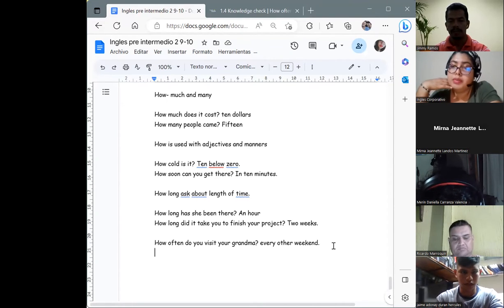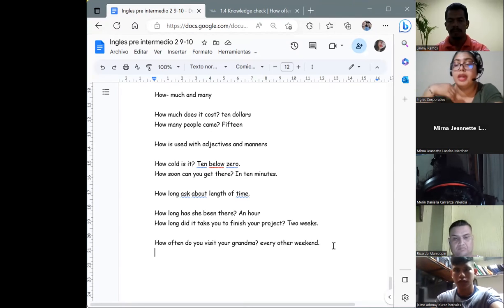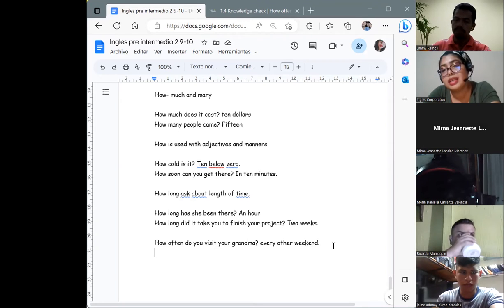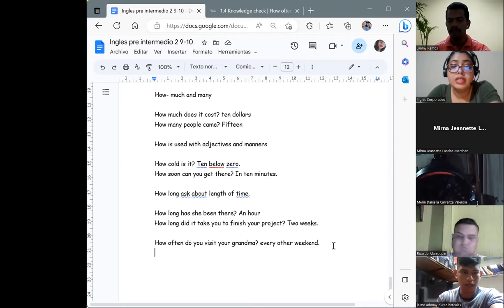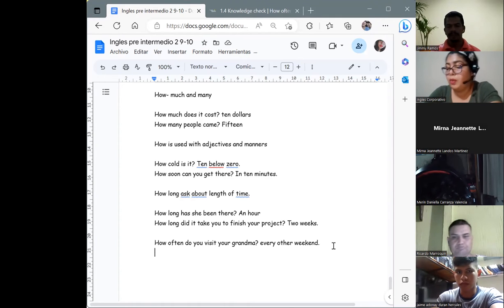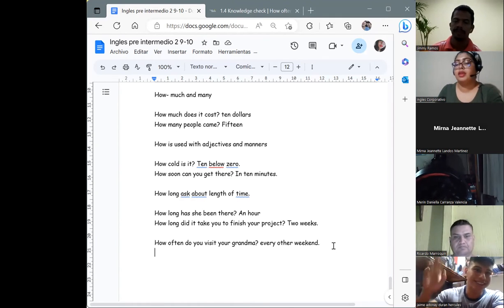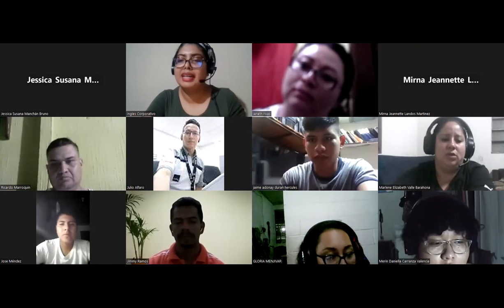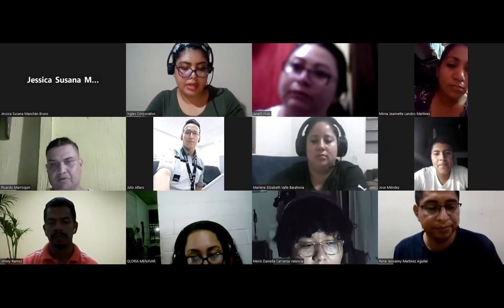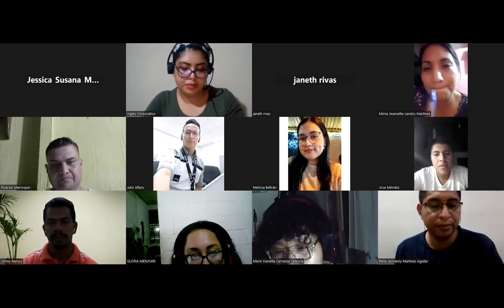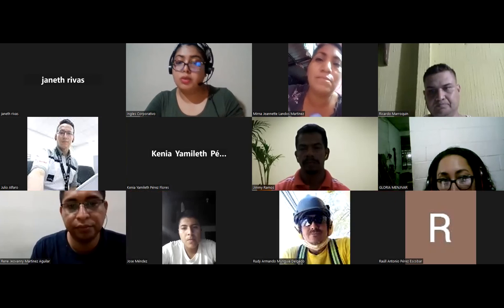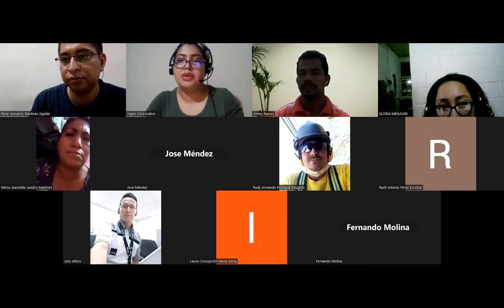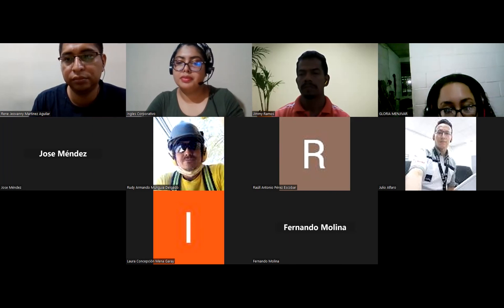We are going to end here because it's 10 p.m. We are going to see each other tomorrow on session number three. Have a really good night and see you tomorrow. Goodbye, good night, bye-bye, see you tomorrow.